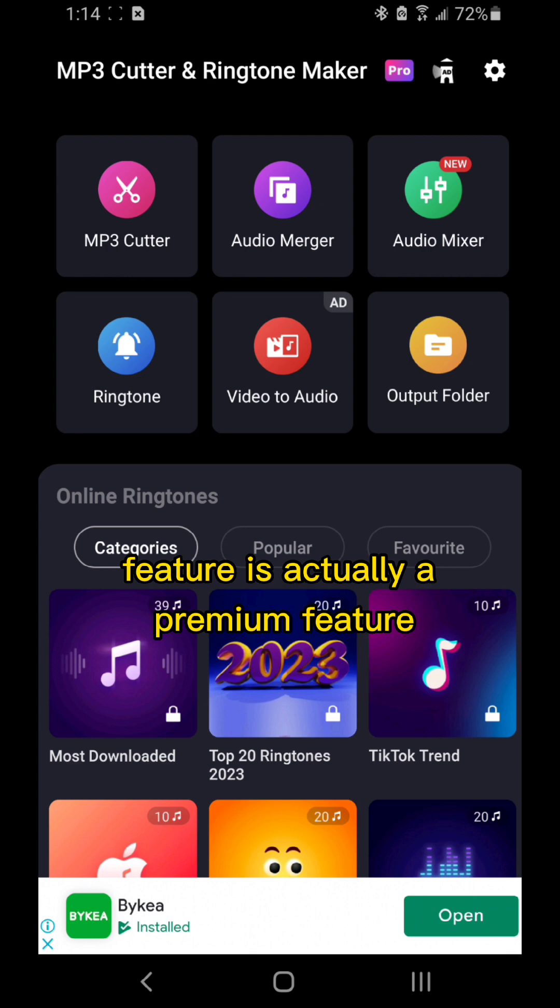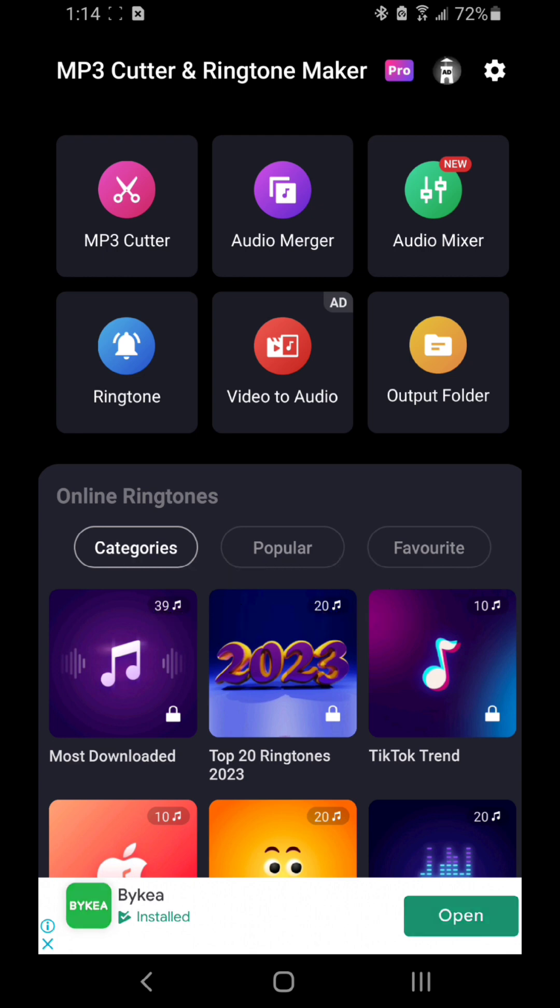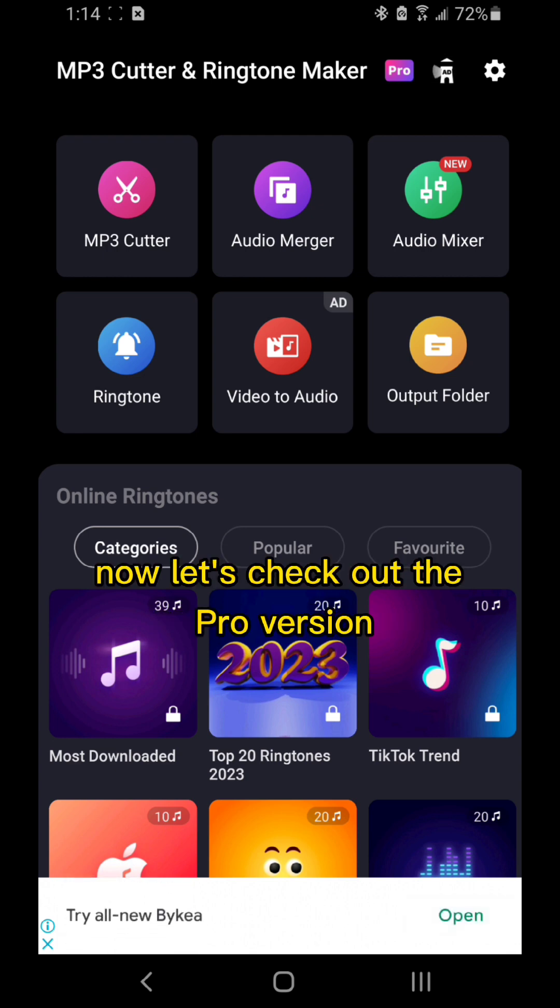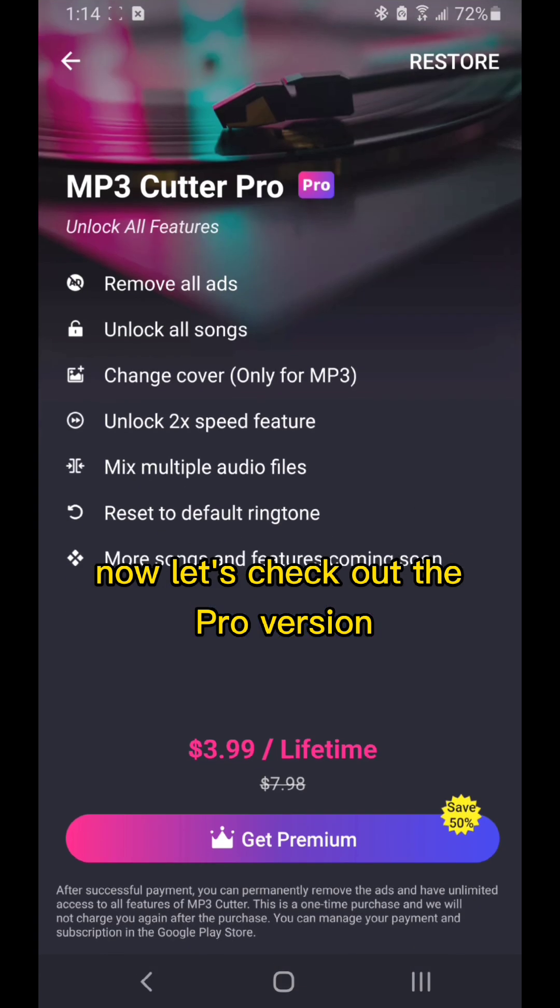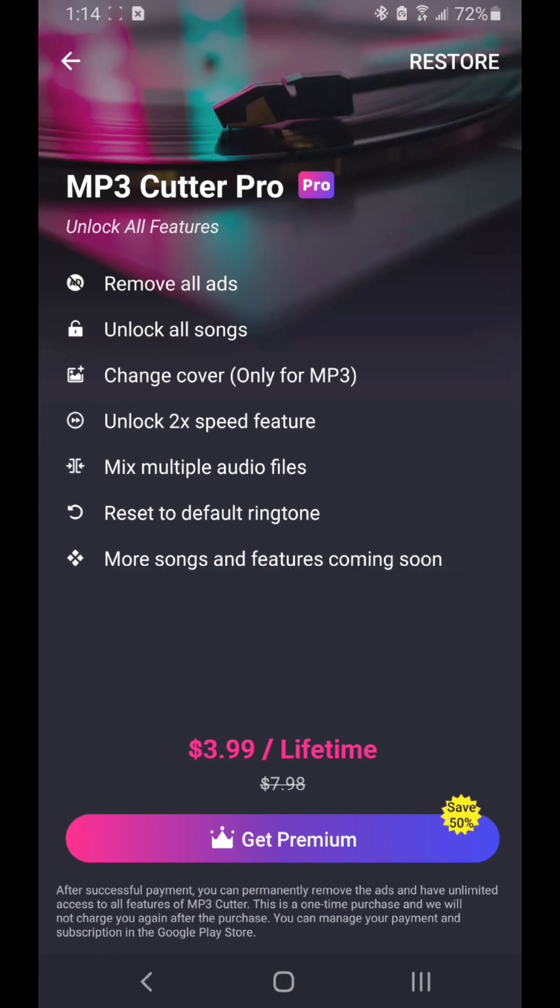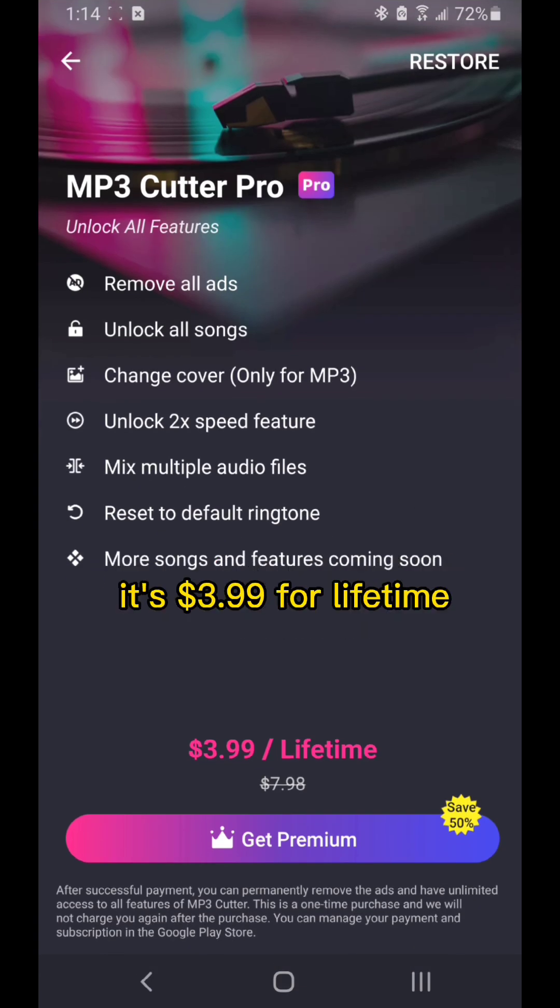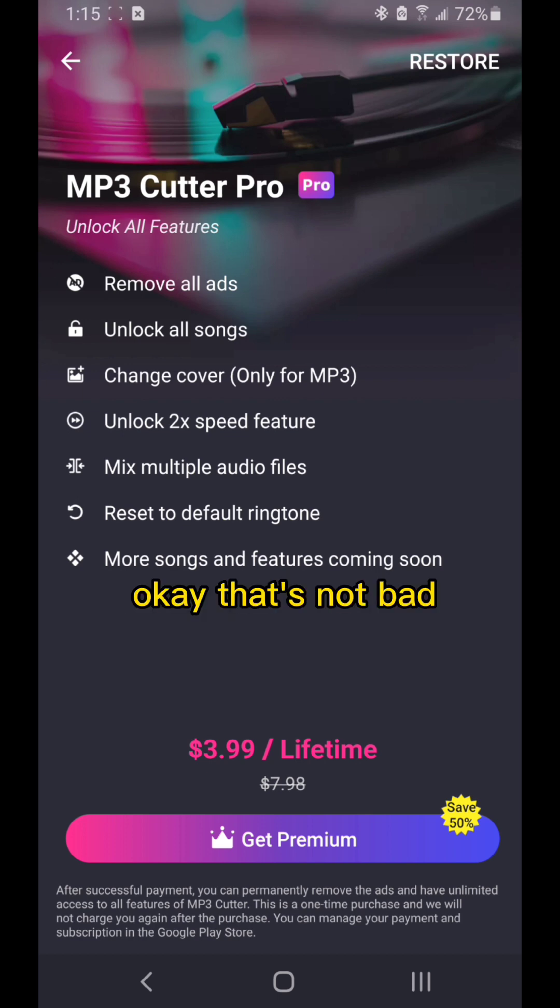Now let's check out the pro version and how much it costs. It's $3.99 for lifetime. That's not bad.